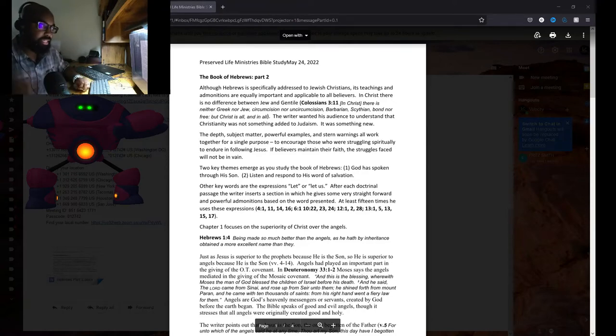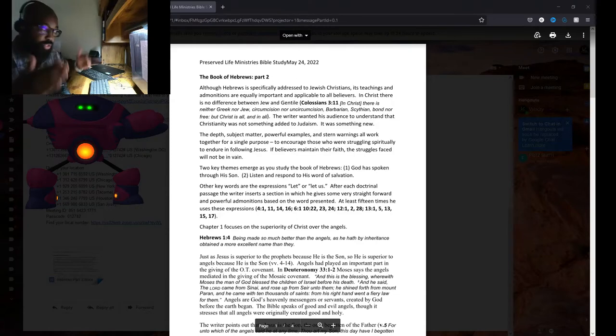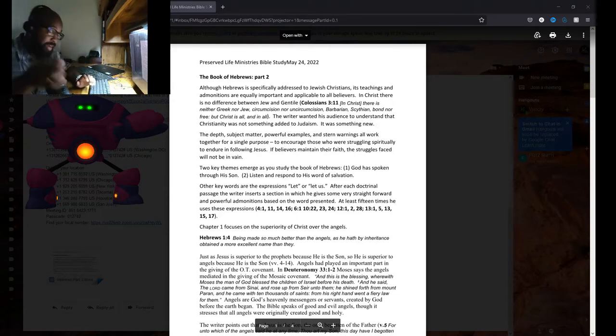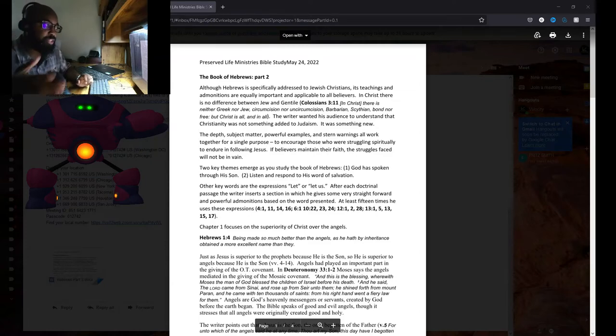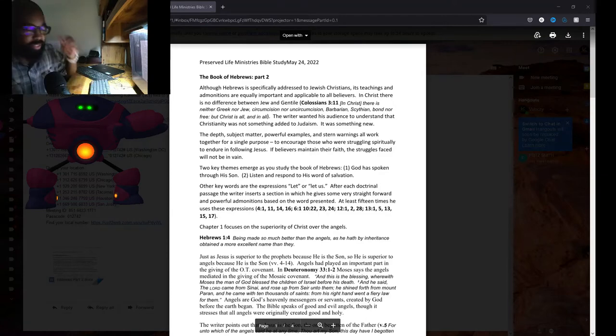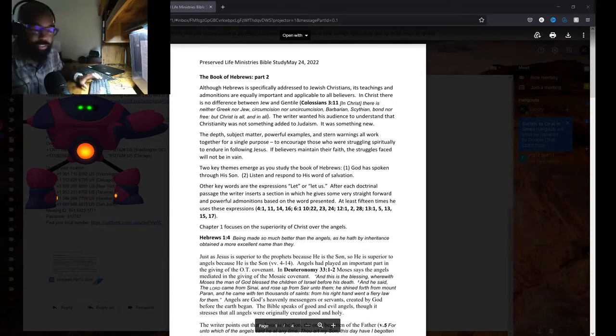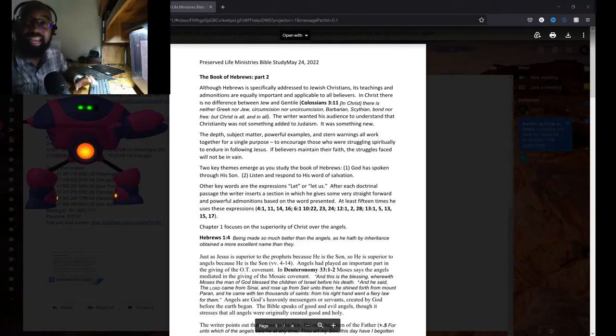In Christ there is neither Greek nor Jew, circumcision nor uncircumcision, barbarian, Scythian, bond nor free, but Christ is all and in all. Of course, we have just a lot of sections of Christianity who want to be hyphenated Christians.